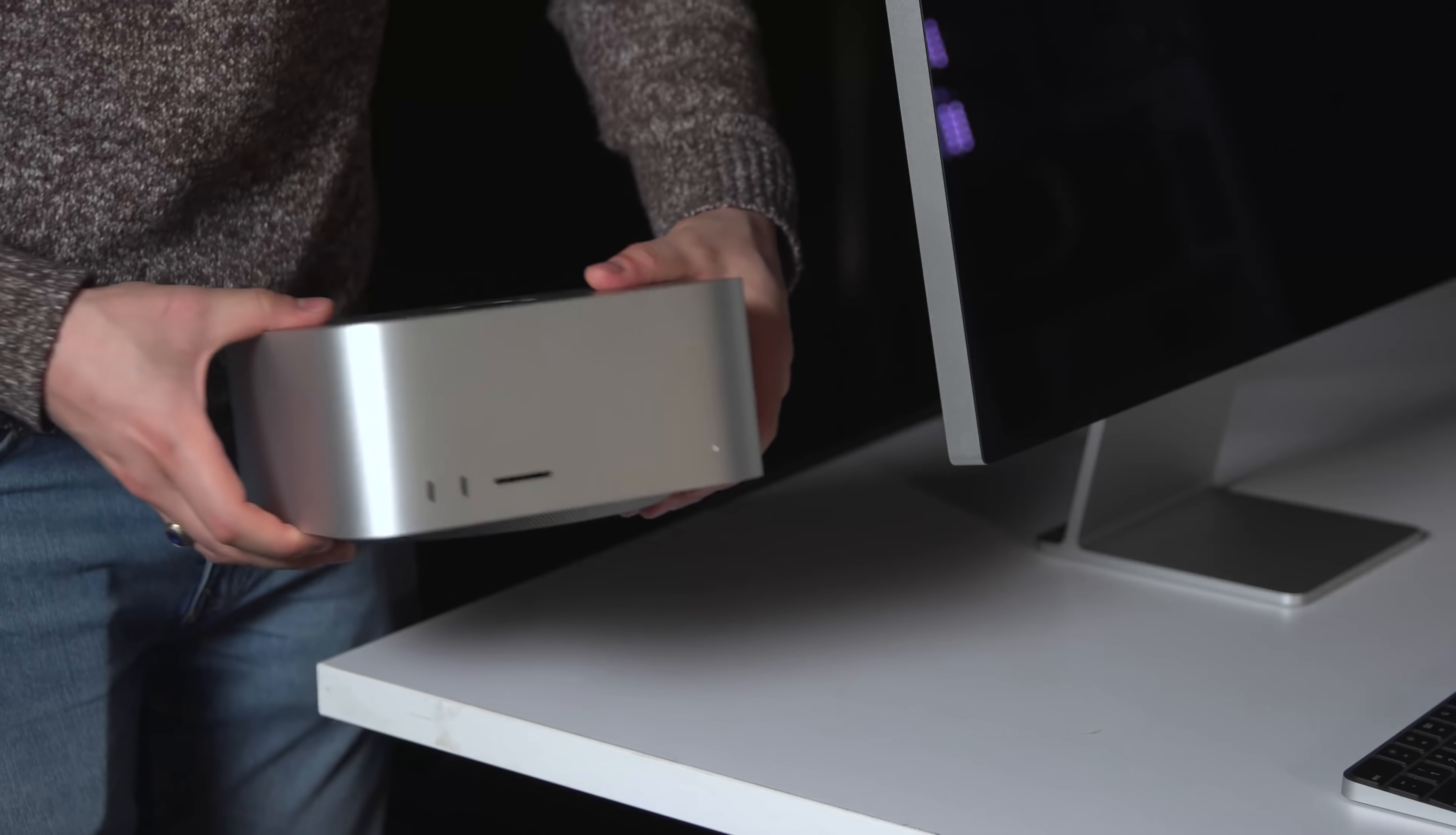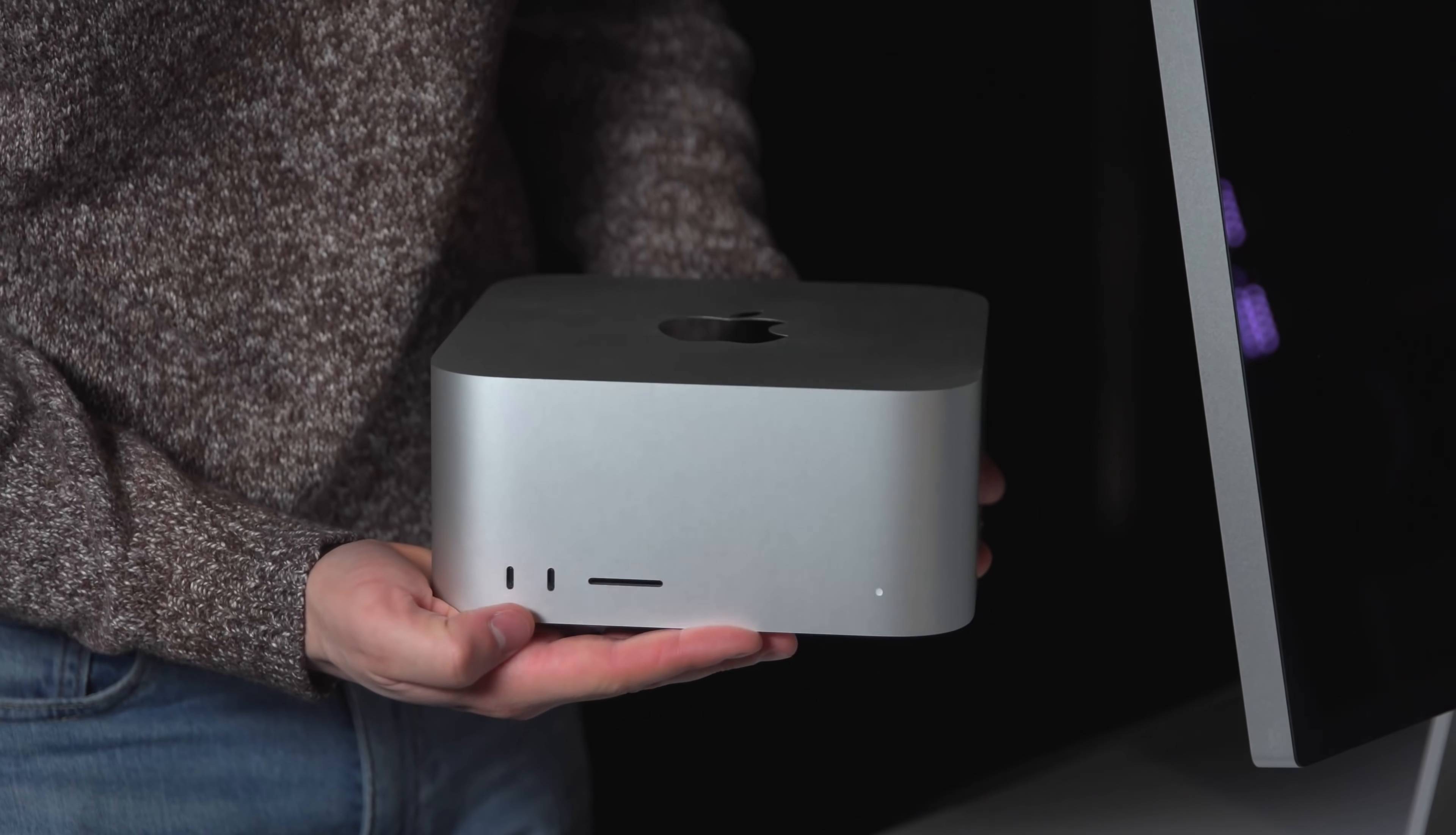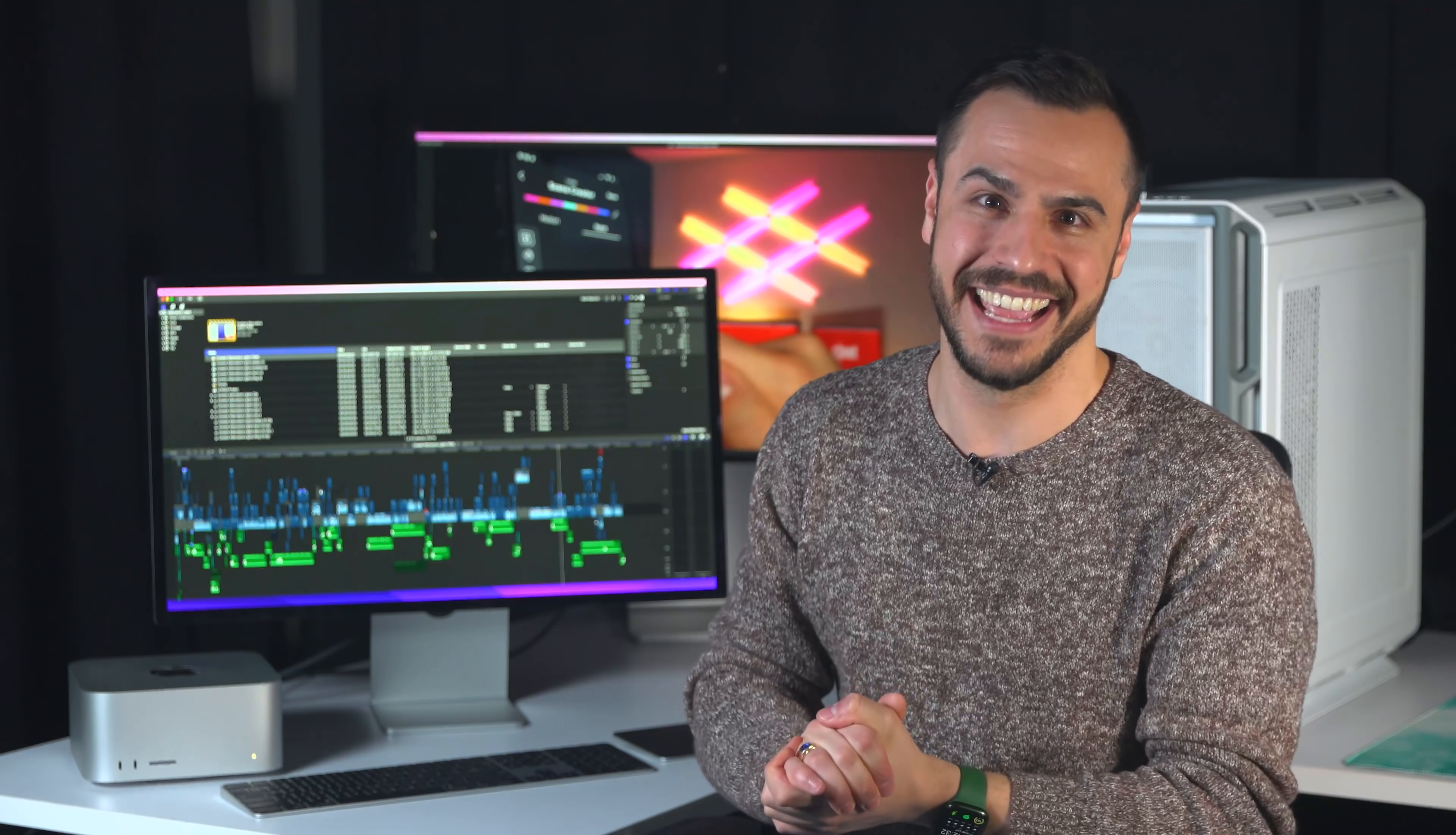Now with this, I could see myself putting this in my luggage, my carry-on, and taking it on the go, and then all I need is a portable monitor, bring my keyboard and mouse, and then you're going to see me at the Delta Lounge editing on this thing.